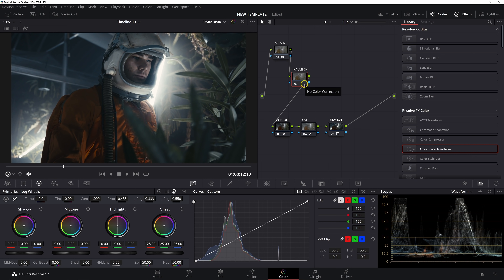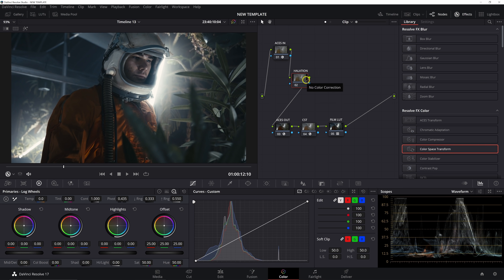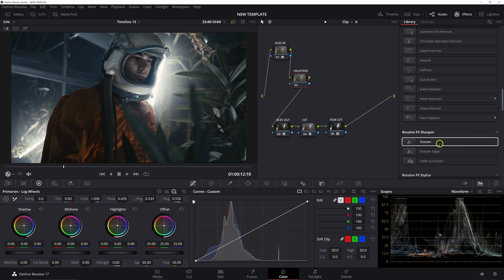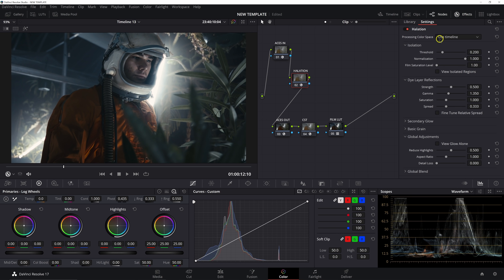Rather than just show you how to set up this tool and dial in the sliders, it's really important to understand why I'm making these decisions. If I just jumped right in with all these nodes laid out and started working with the halation tool without explaining the setup, it wouldn't do you much good. Understanding the why means you'll be able to make more meaningful experiments on your own and get better results. So we'll go ahead and bring in the Halation OFX now and set our processing color space to ACES AP1. The halation tool is color space aware — as long as you tell it which color space you're working in.